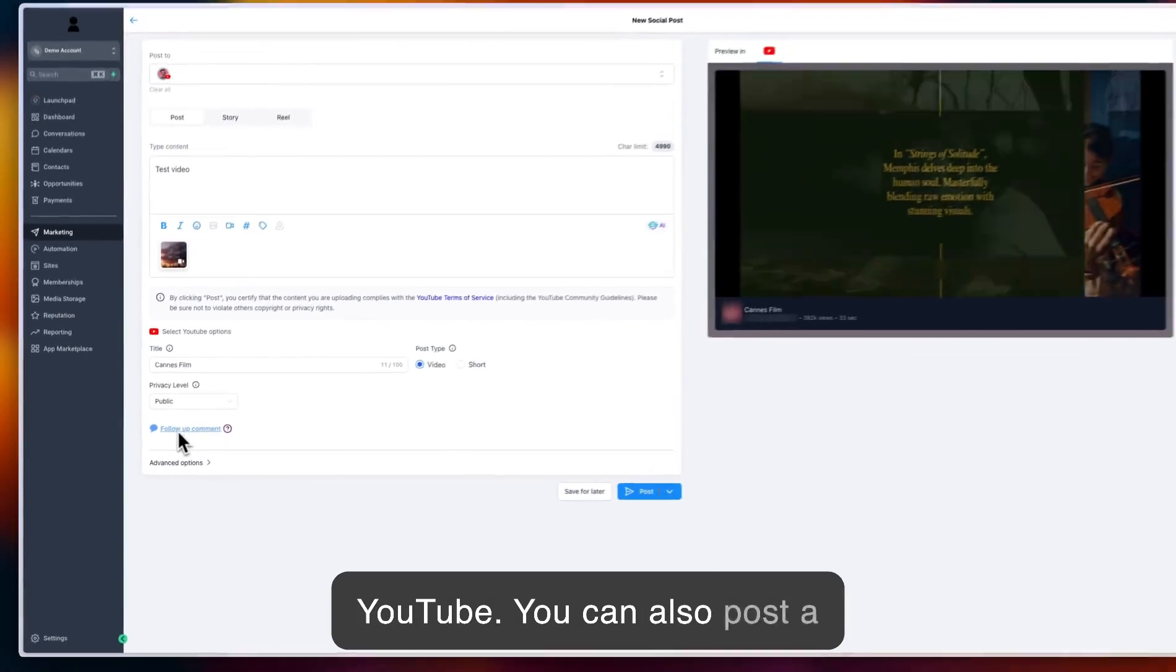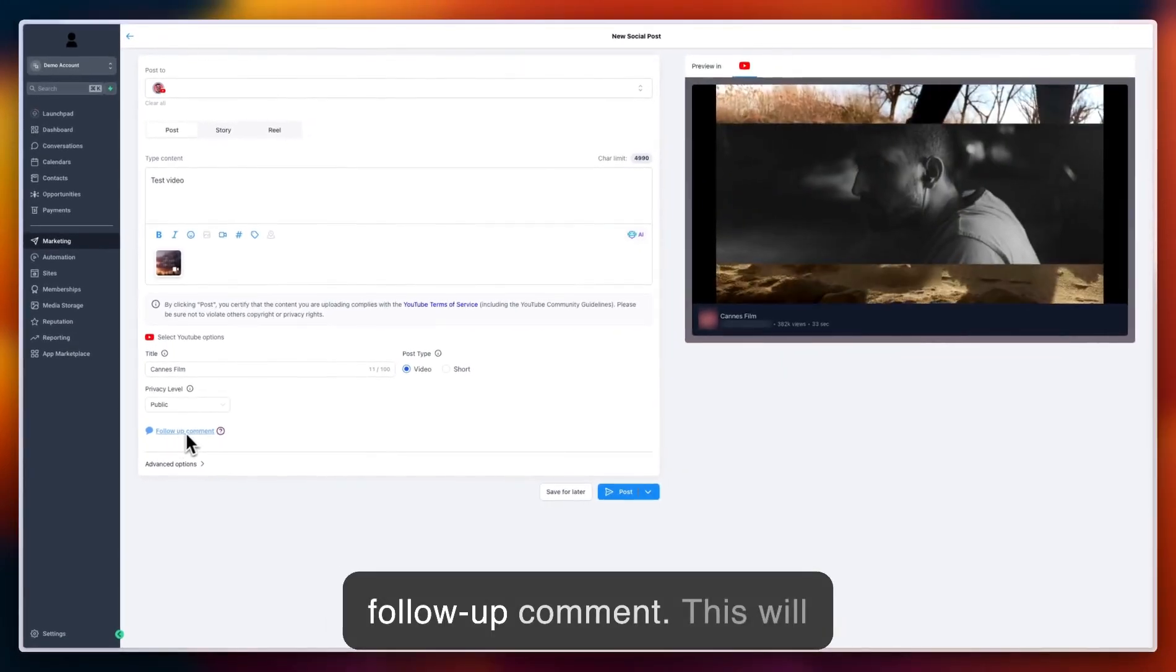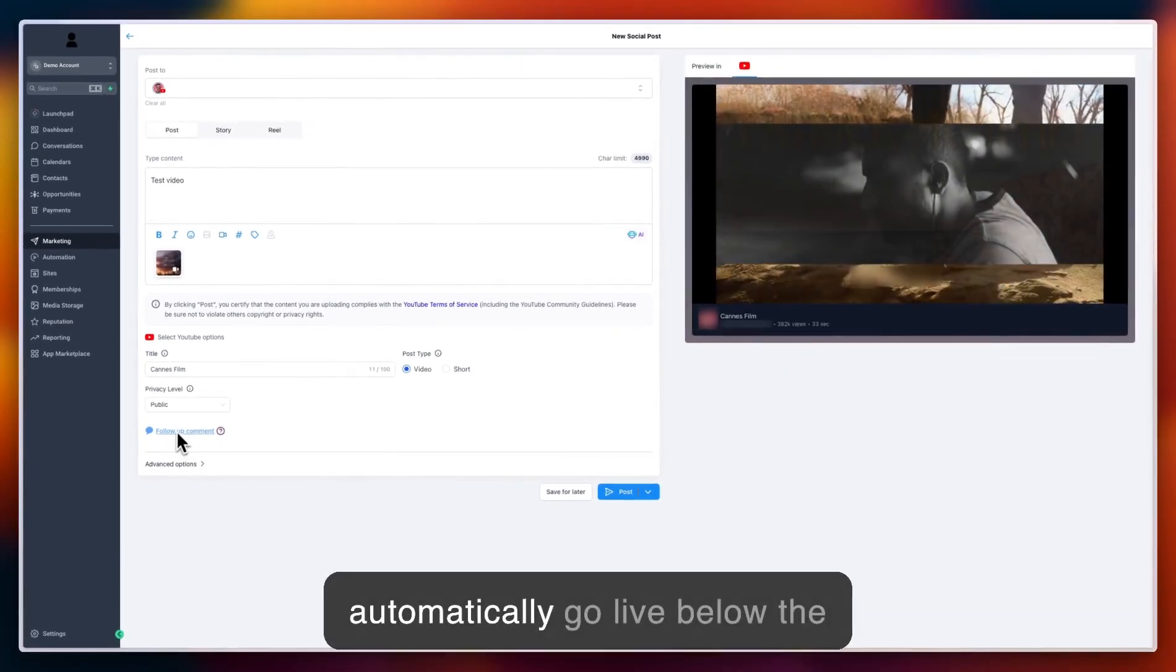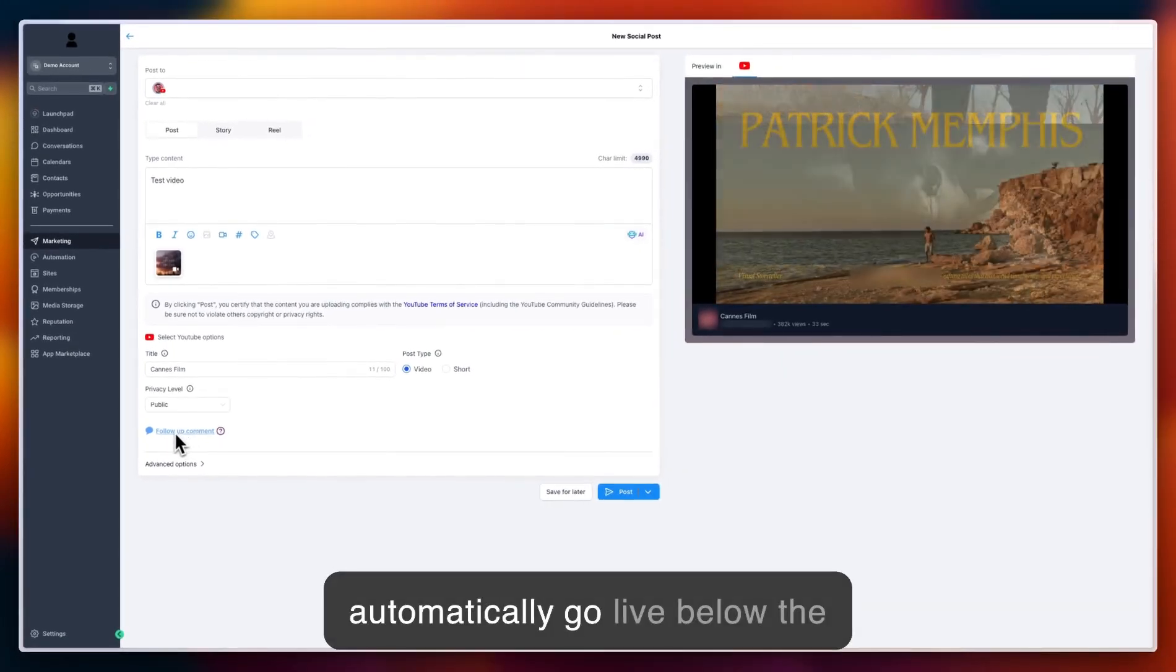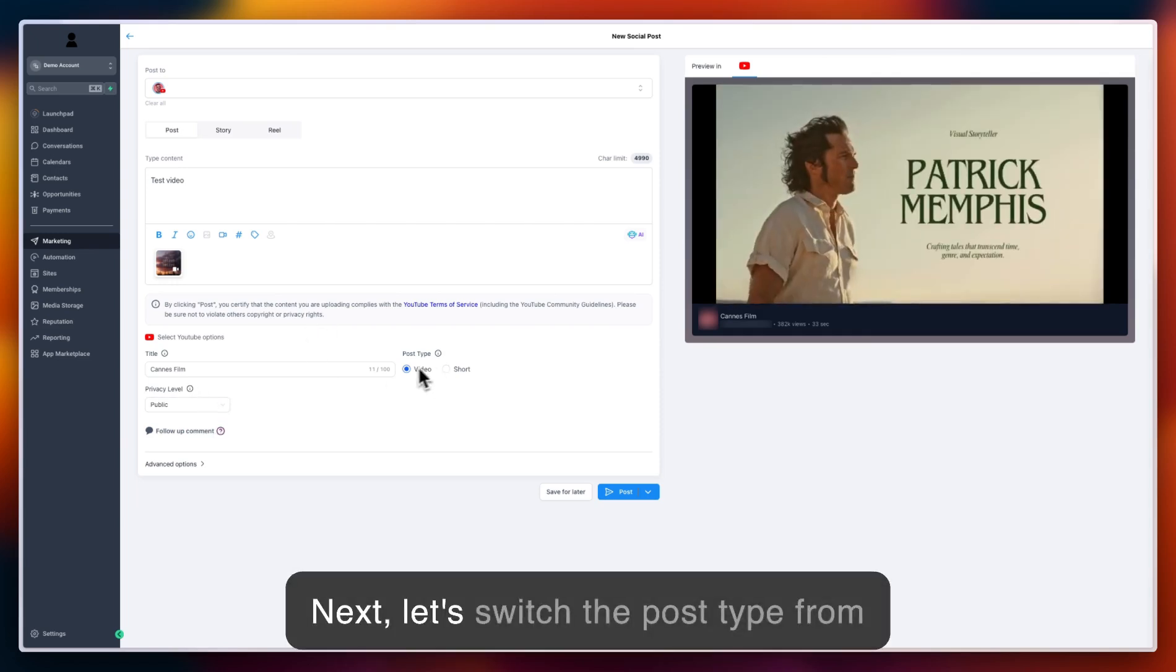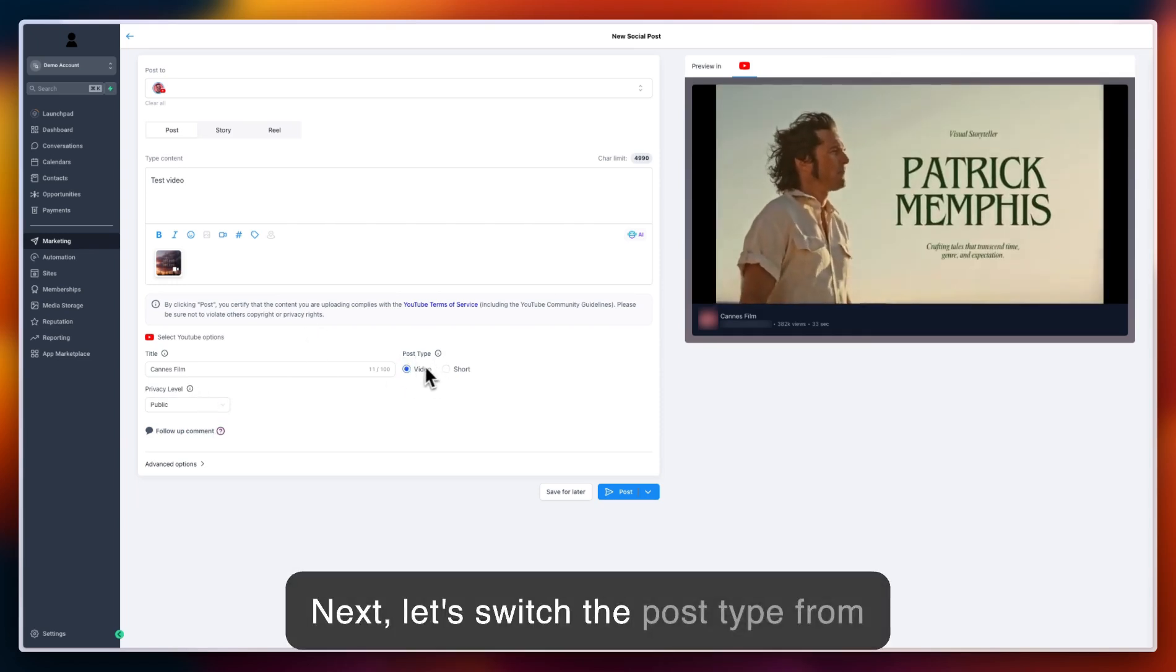You can also post a follow-up comment, which will automatically go live below the YouTube video from your account. Next, let's switch the post type from video to short.